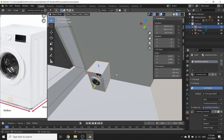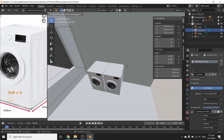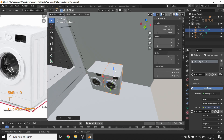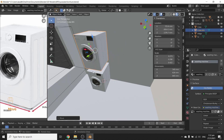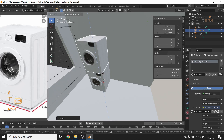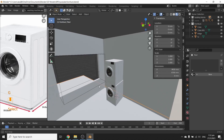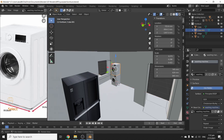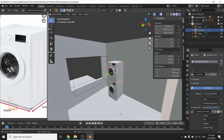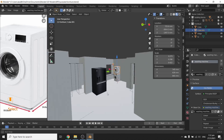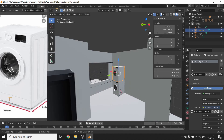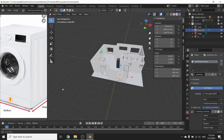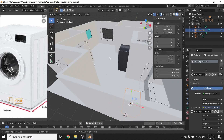Some people get a washer-dryer, so you can press Shift+D to duplicate the washing machine and place it next to or stacked on top of the first one. Look at that — you've got a washer-dryer combo. We've got a fridge, a washing machine, and a dryer. Now let's look at the third way to make something.